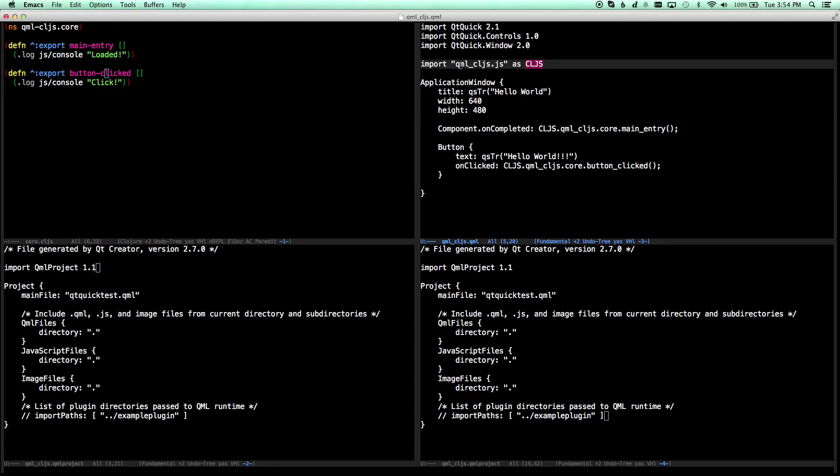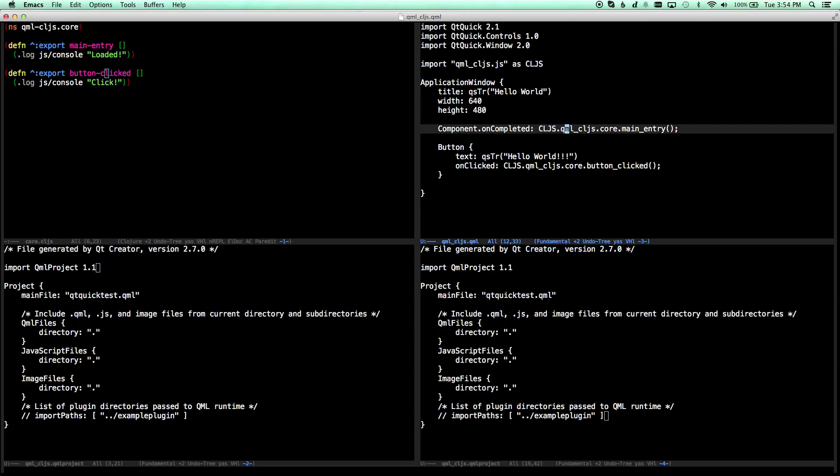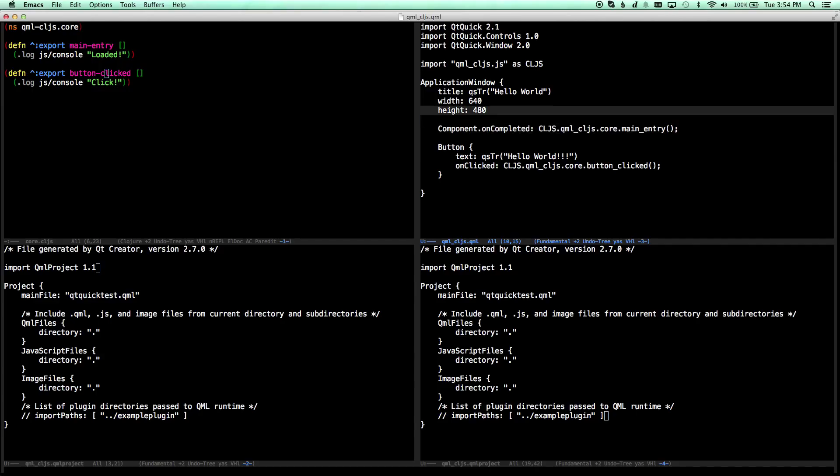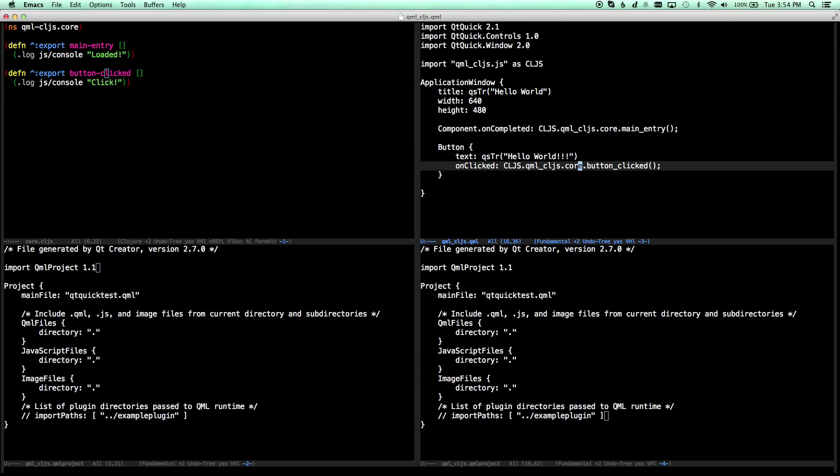So now we can access these functions from within our QML file. We import that JS file as CLJS, you can name it whatever you want. And then that's just a prefix for the fully descriptive name of the function. So CLJS.QML.CLJS.core.main_entry. So we say once this little application is loaded and running, we are going to run the main entry function, and then we can start wiring things up.